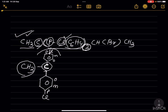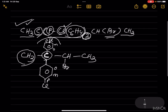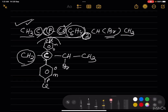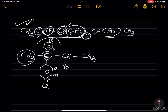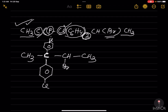Then CH in bracket — BR means bromine — you have to write it like this. Then CH3. You see, this is the expanded structure. Let me rub and proceed.